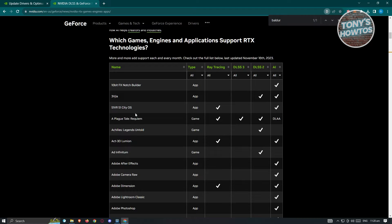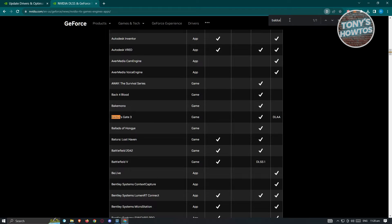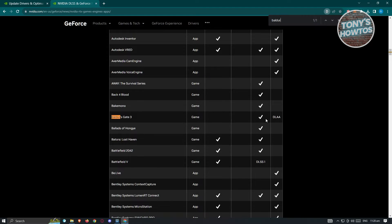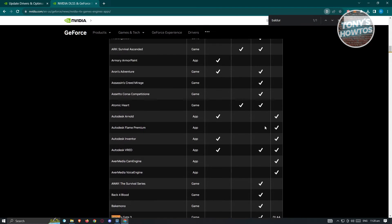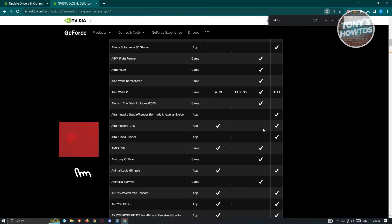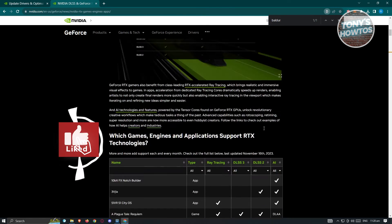You could search for games here. For example, I want to search for Baldur's Gate. We have Baldur's Gate 3 and currently it supports DLSS2.